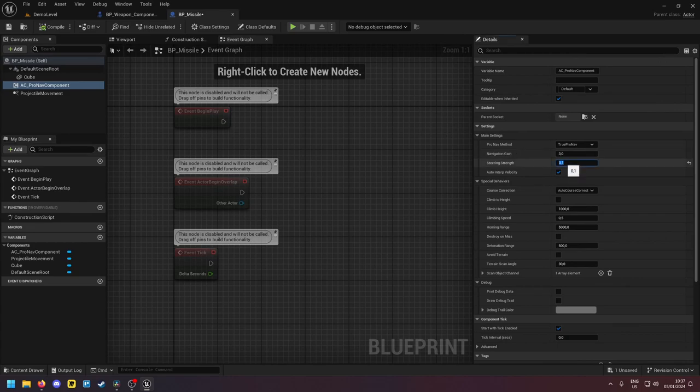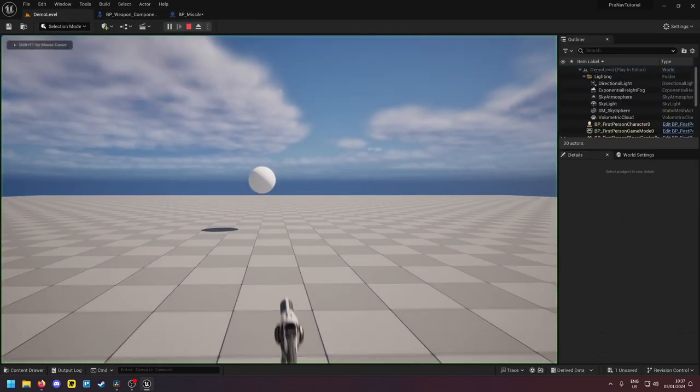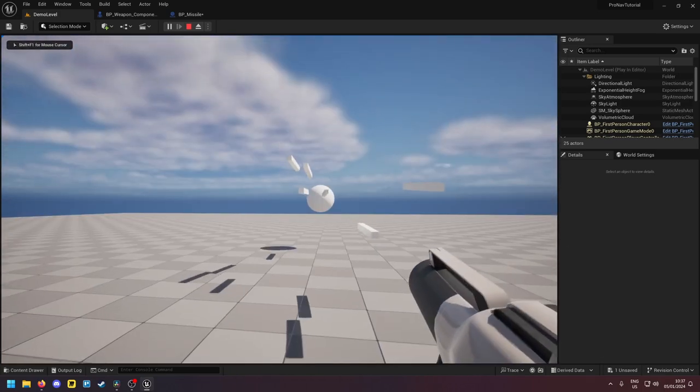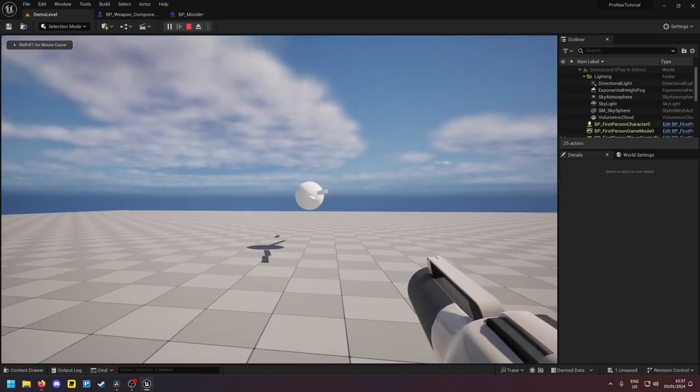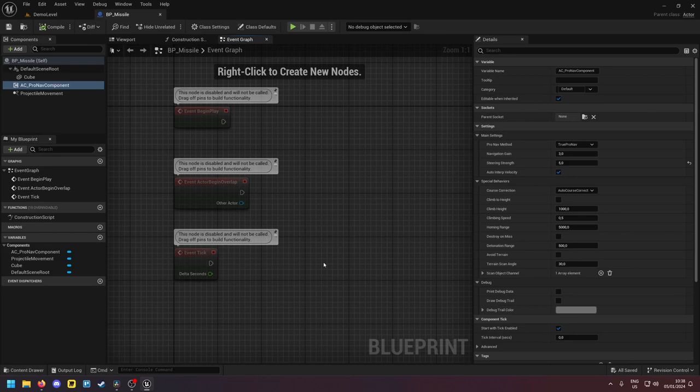If I increase this value to a high value then it can do really sharp turns and it will always hit the target. Okay. So next you want to set the navigation gain or the N value. Okay, think about this.